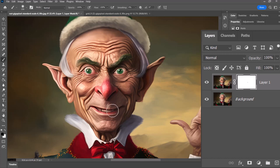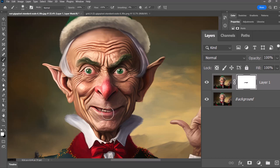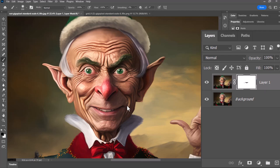I hit Caps Lock to see how big the brush is, and now I can start to remove sections from this layer. If I go too far, I can hit X on my keyboard to switch to white and bring it back in. Switching back to black, while I have the mask selected, I'm going to remove the bits and pieces I don't want to reveal the face underneath.